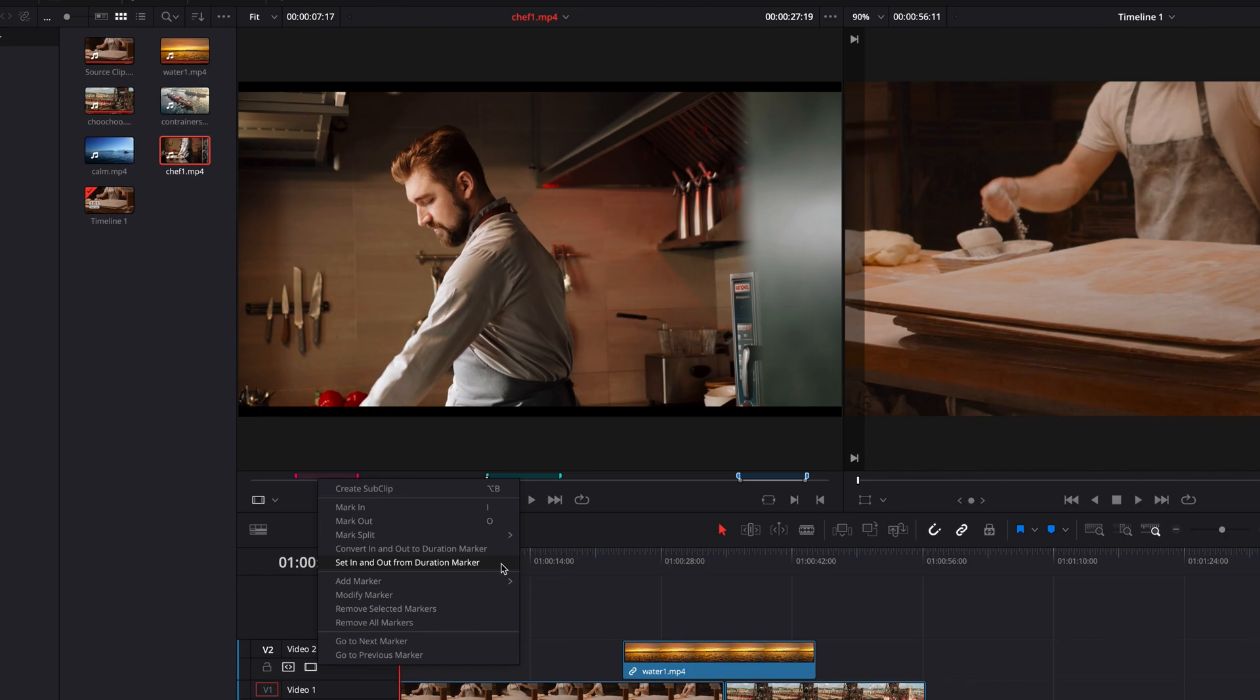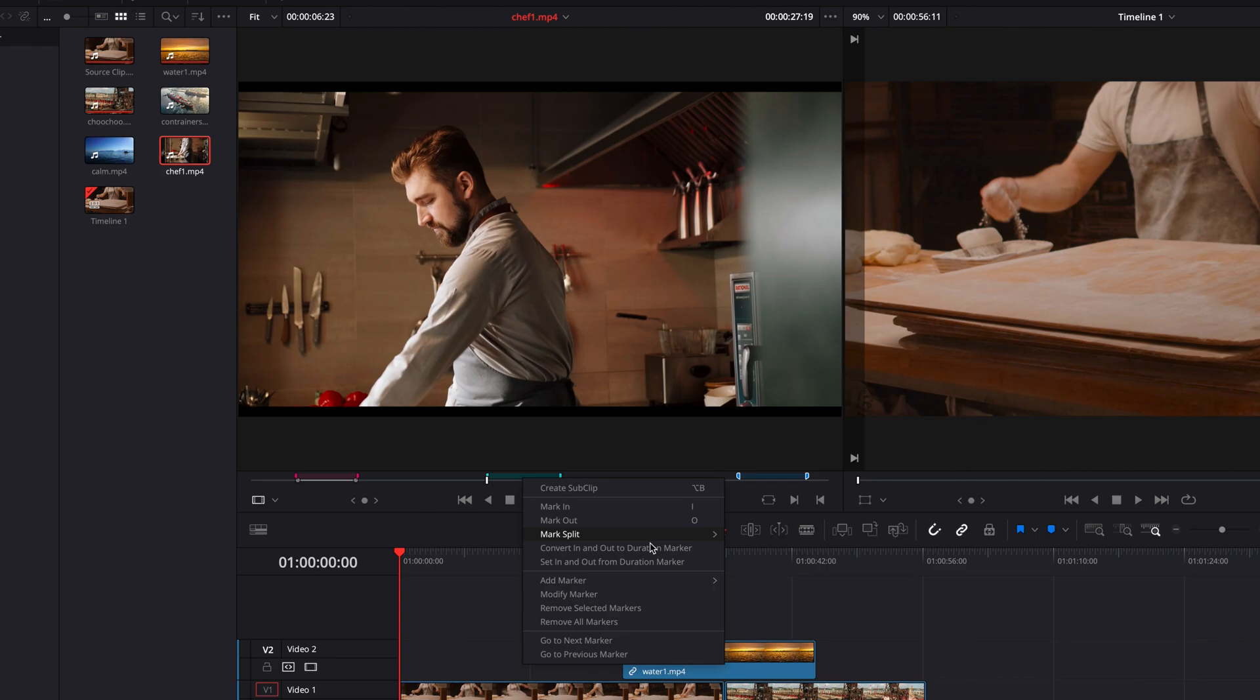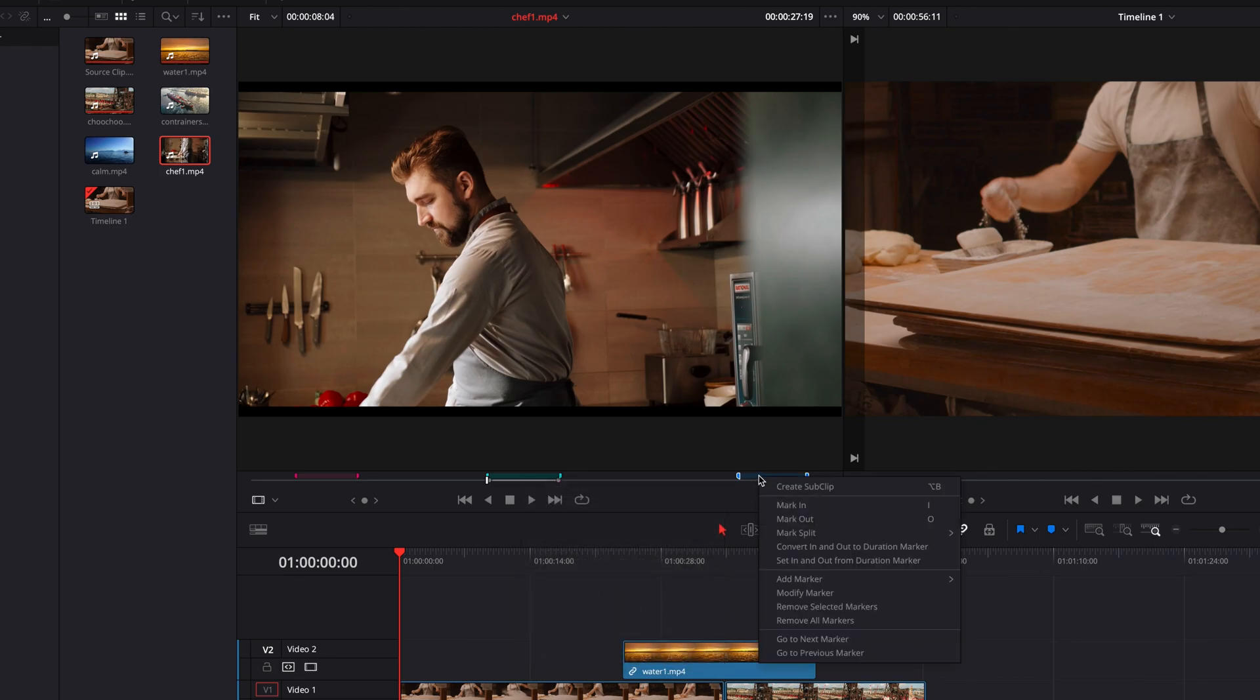This is going to bring back the in and out points for that particular duration marker. And if you're ready to edit that part of the clip into the timeline, you are now good to go.